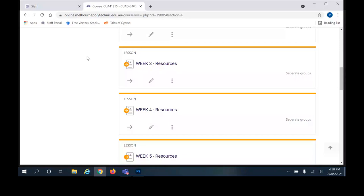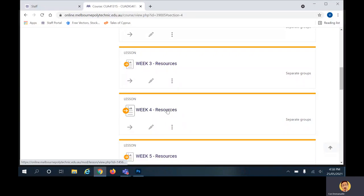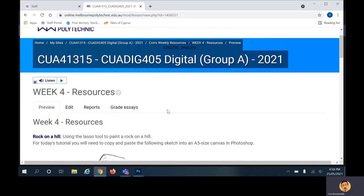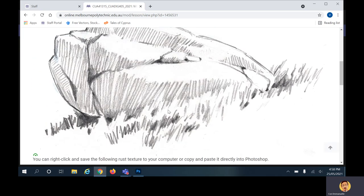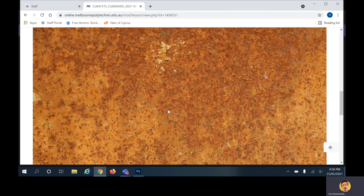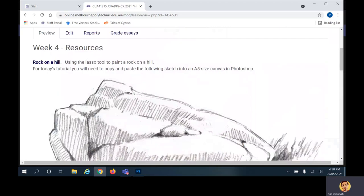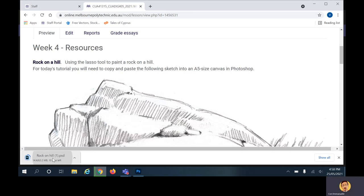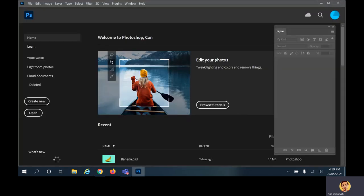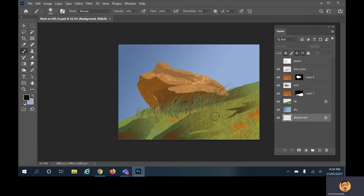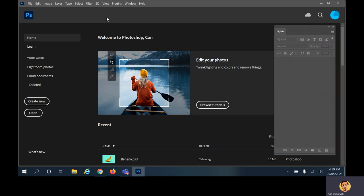In this tutorial we're going to look at how to paint with the lasso tool, the selection tool, and the gradient tool. We're going to paint a rock on a hill using week 4 resources, and we'll add some rust texture. Here's a preview of the finished rock on the hill landscape, and we're going to go through the motions of creating that step by step.